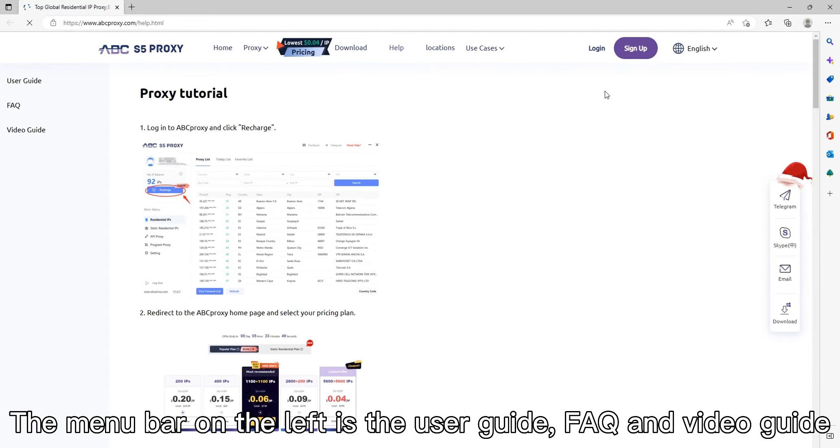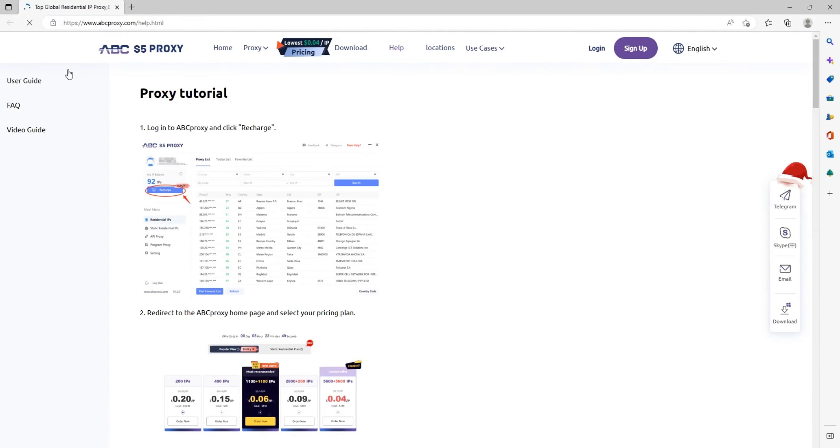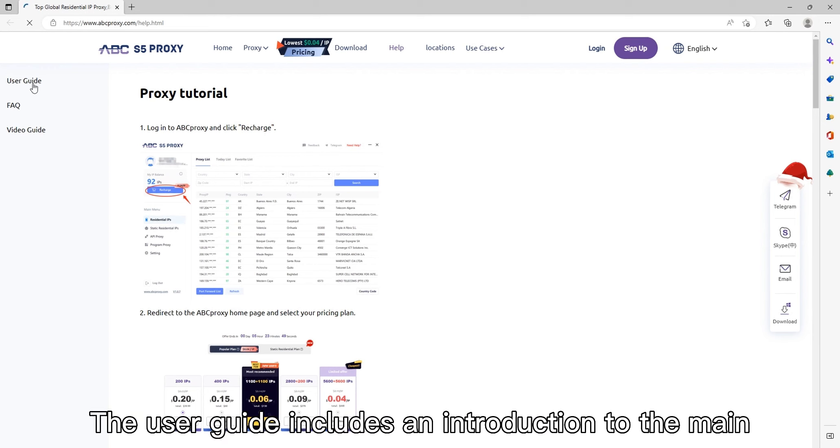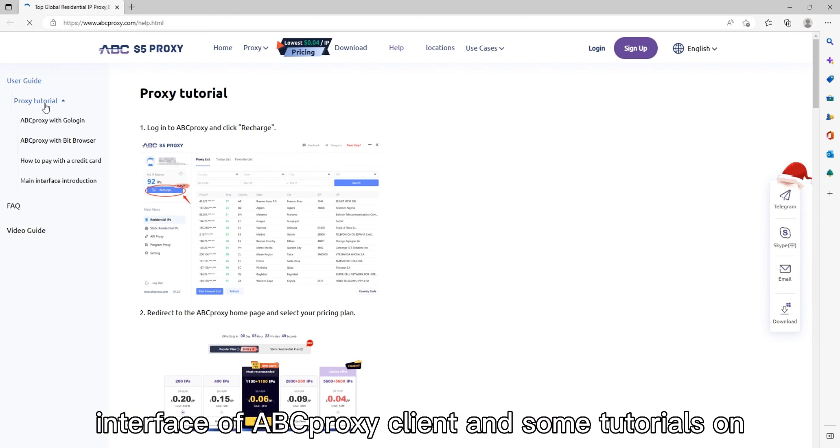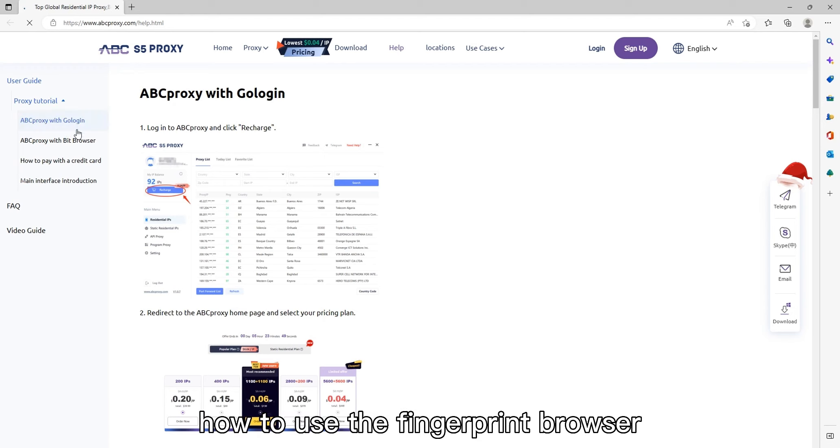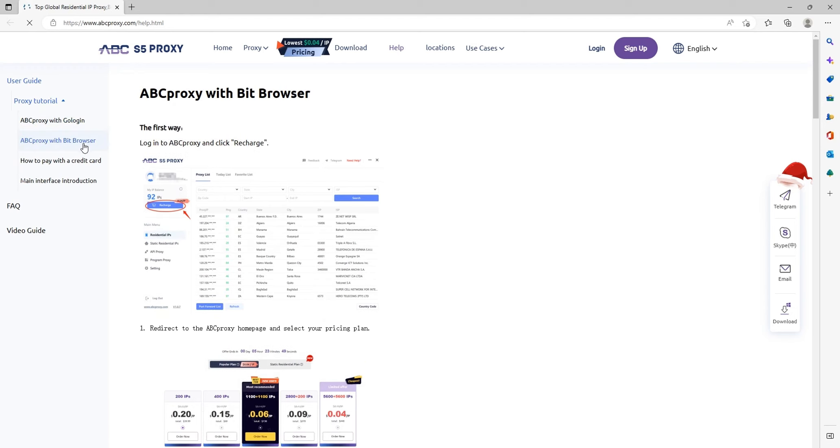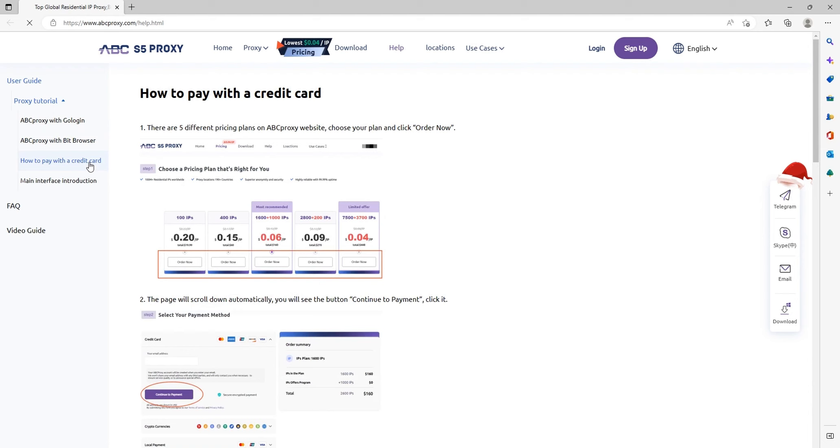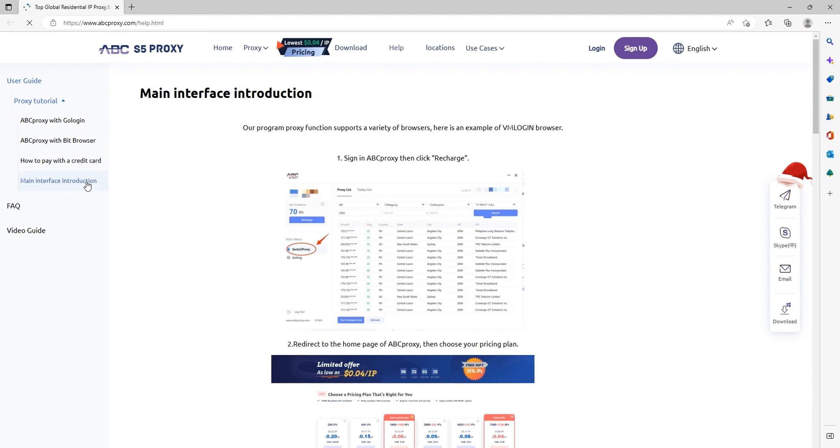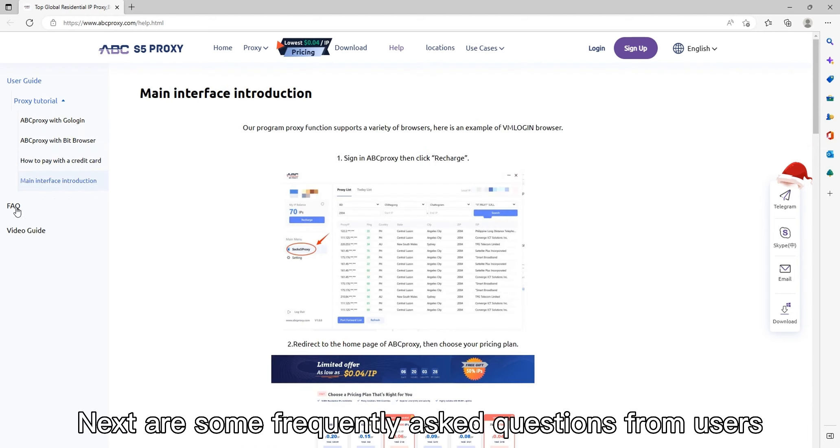The menu bar on the left is the user guide, FAQ, and video guide. The user guide includes an introduction to the main interface of ABC Proxy client and some tutorials on how to use the fingerprint browser.